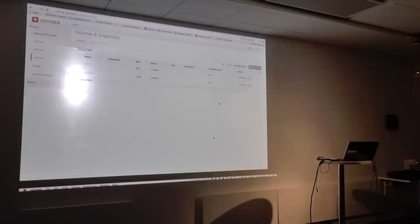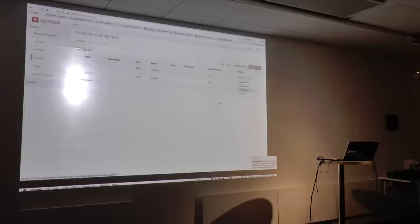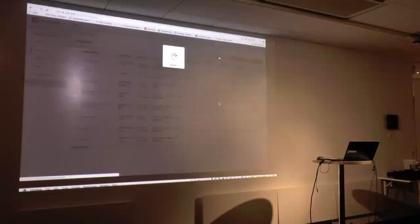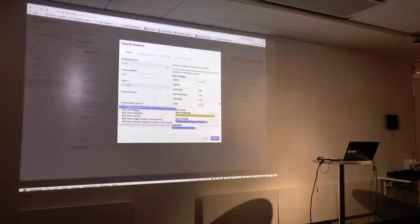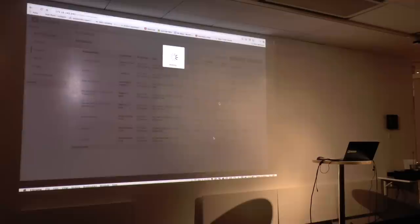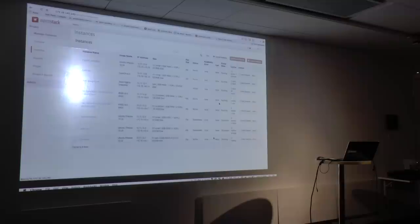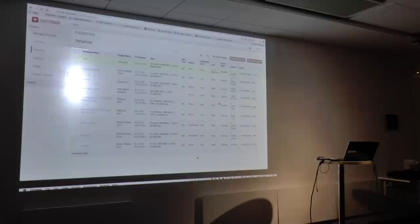Now I can extend, edit attachments, and create a snapshot. But what's more interesting is coming over to instances and launching an instance. I'll say boot from volume and select that demo volume I just made, then launch it. It'll go through and build it, and there's my boot from volume instance. I can log on, make modifications, throw it away later, spin it back up and get all my changes back. Or I can clone it.